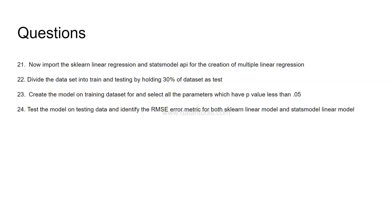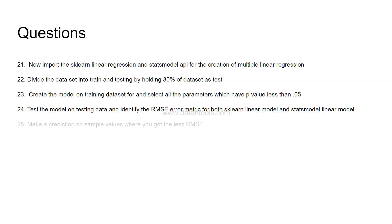Test the model on testing data and identify the RMSE error metric which is root mean squared error for both sklearn linear model and stats model linear model. Now you need to let me know in the comments what are your thoughts when I said only RMSE, because there is MSE and there is absolute error metric. So there are a couple of metrics so I would like to know your thoughts about these different error metrics so that you can do some research and comment it out so that this information will be there in your mind when choosing a metric.